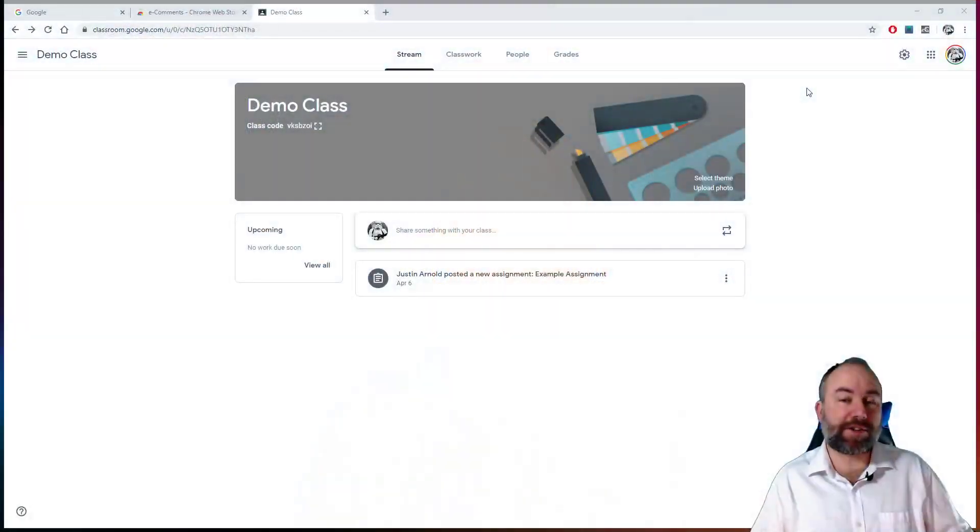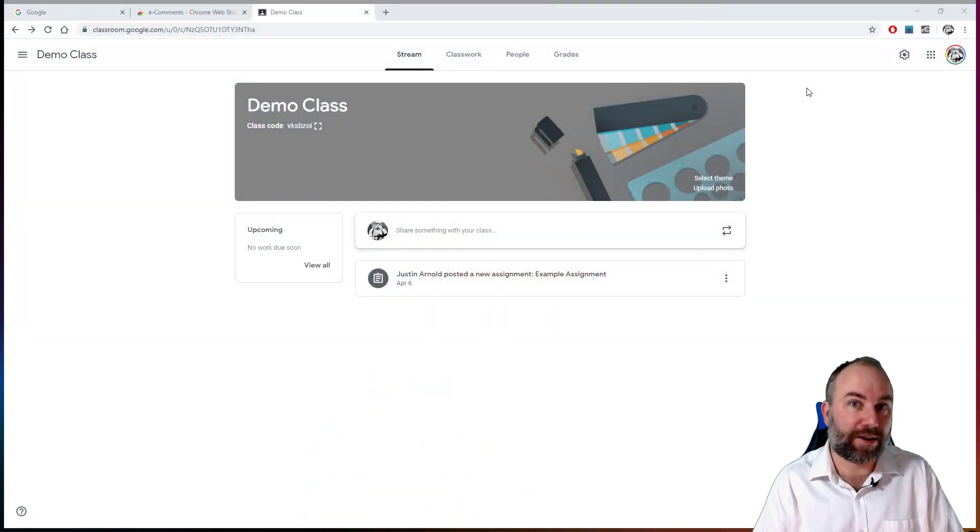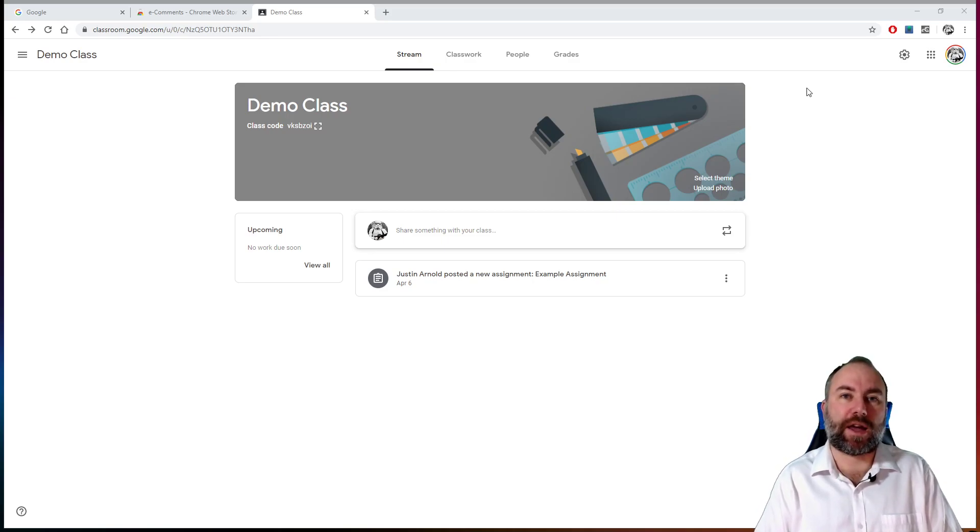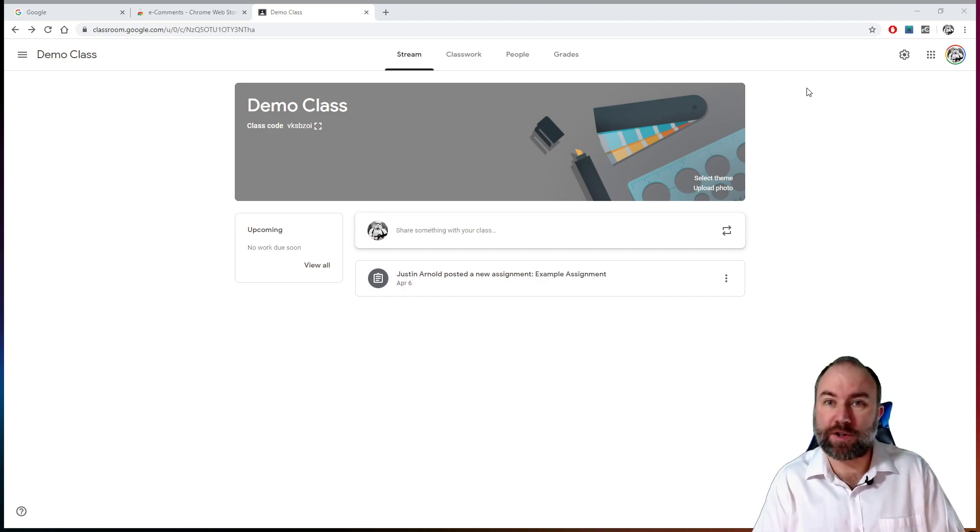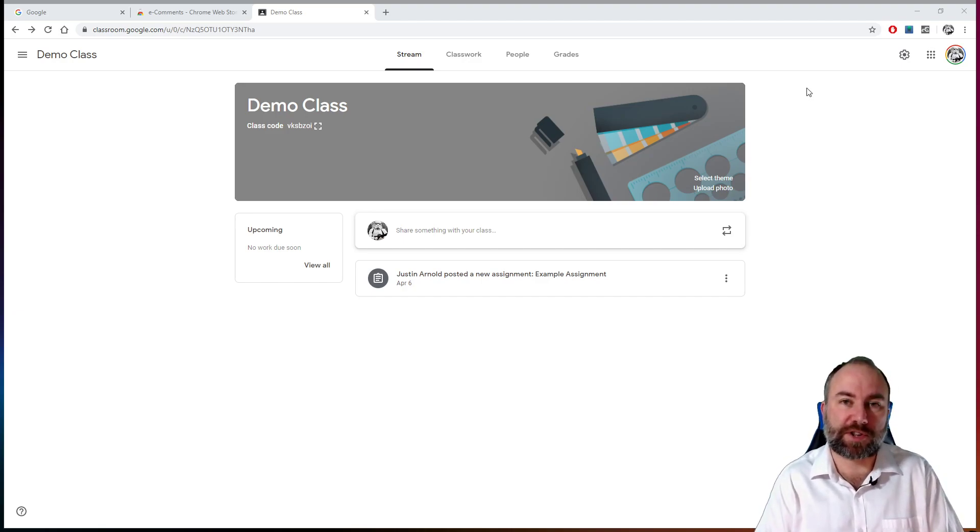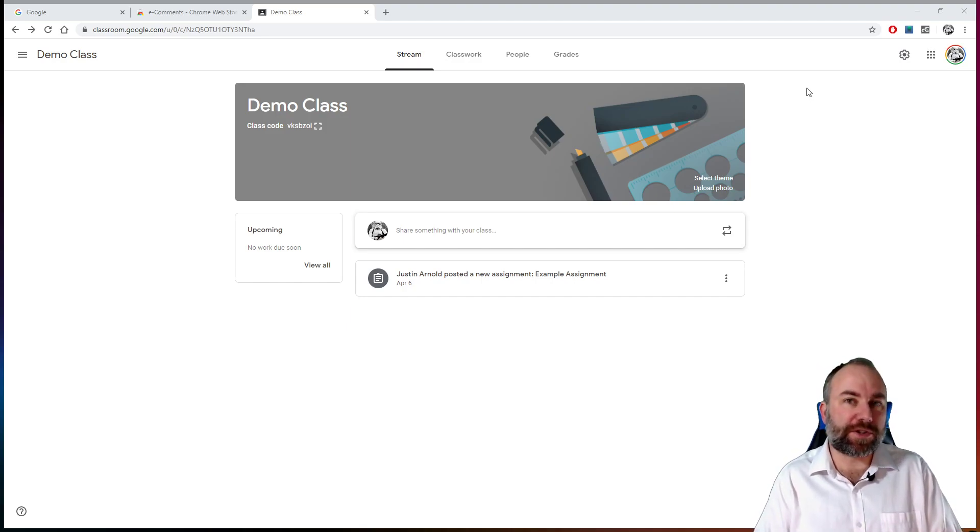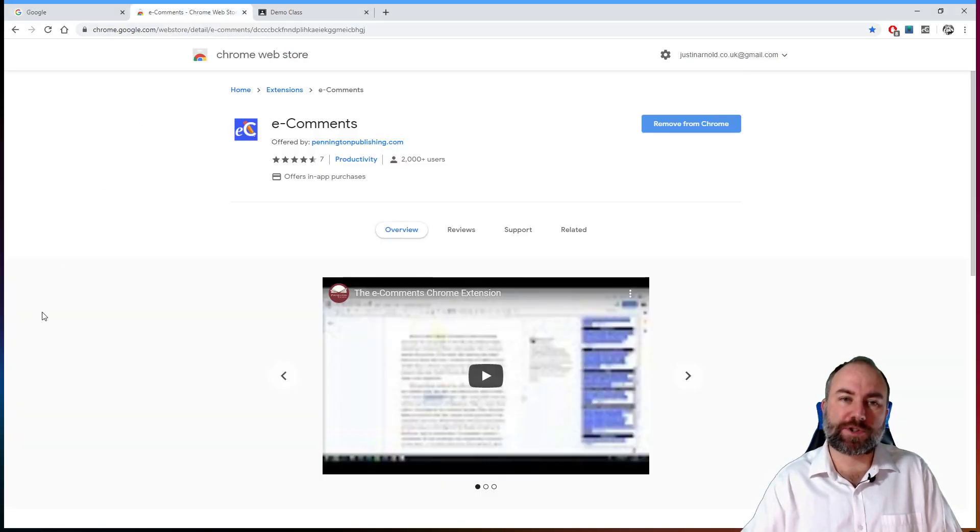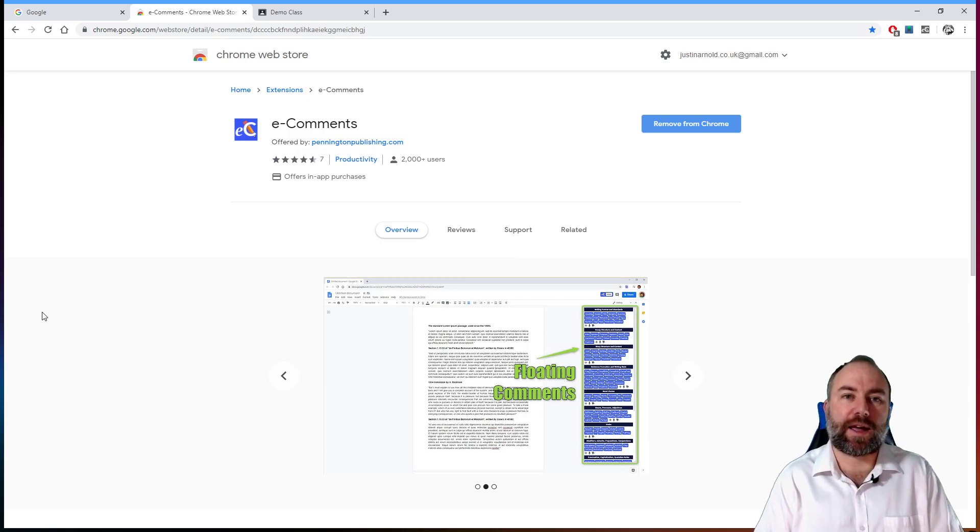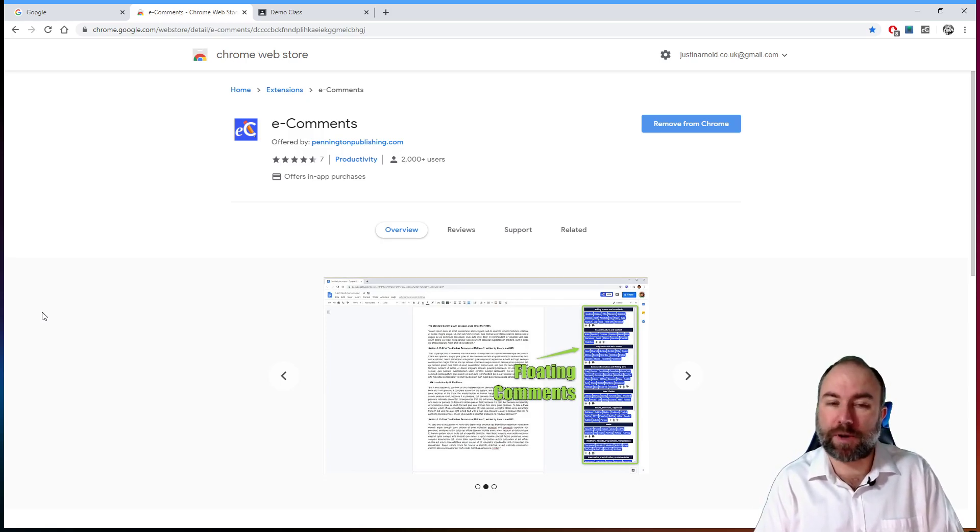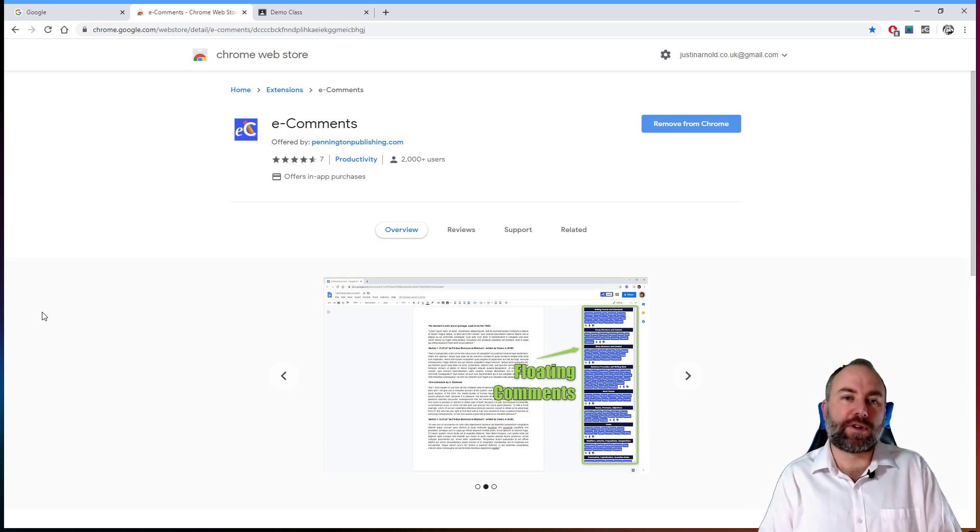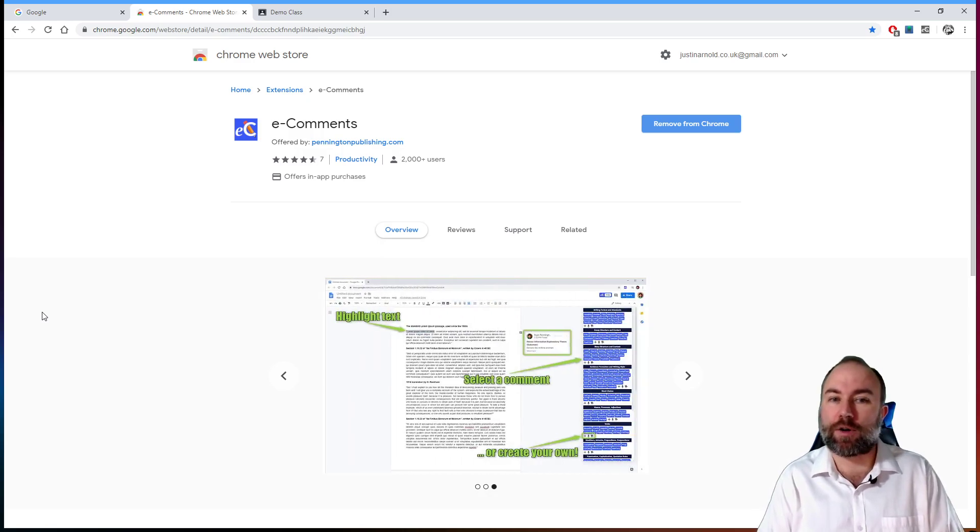Where is all this? Surprisingly, it's all in one add-on. So this does have to be done in Google Chrome. But if you're using Google Classroom and Google Docs, chances are you're using Google Chrome already because it's the most stable browser for Google products. So if you're using Google Chrome, then head over to the web store. I'll give you the link to this. I'll put this link in the description below. And the add-on you're looking for is called e-comments.